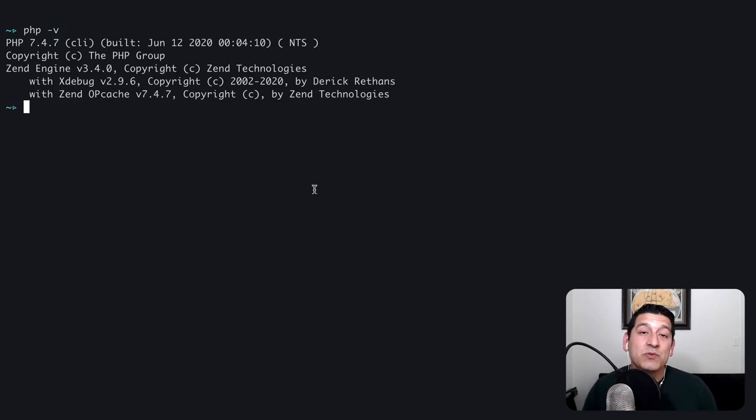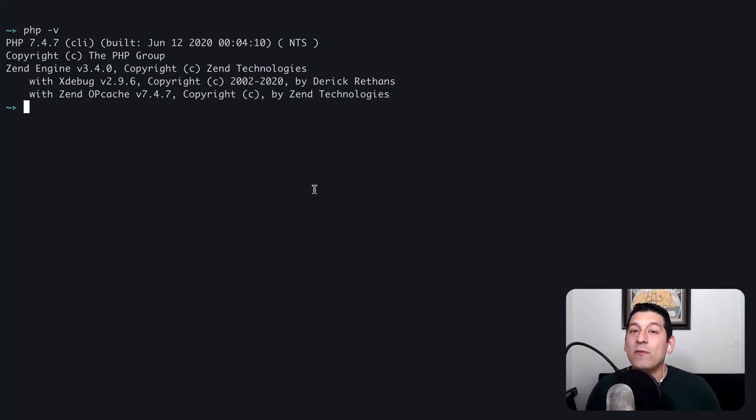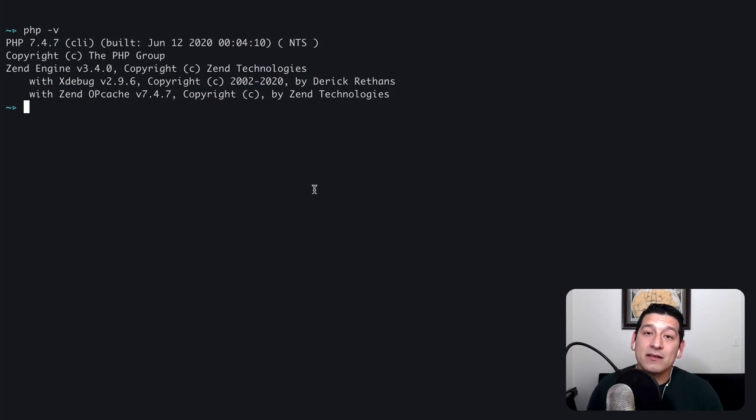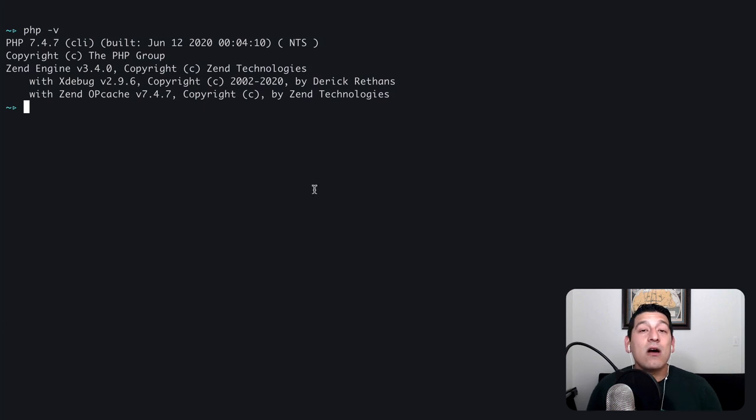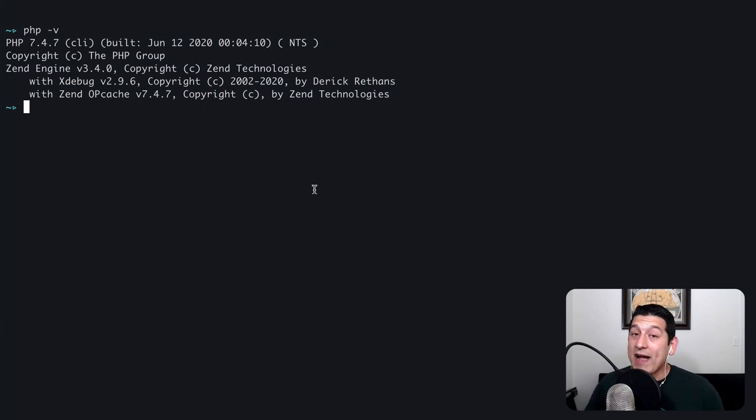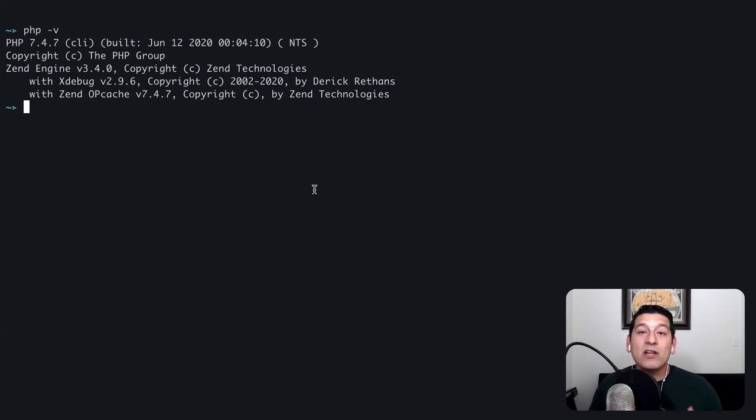Now just because we have xdebug installed doesn't mean we get step debugging right out of the box. So in my next video I'll cover configuring xdebug to actually do some step debugging and really harness the full power of what xdebug can offer.